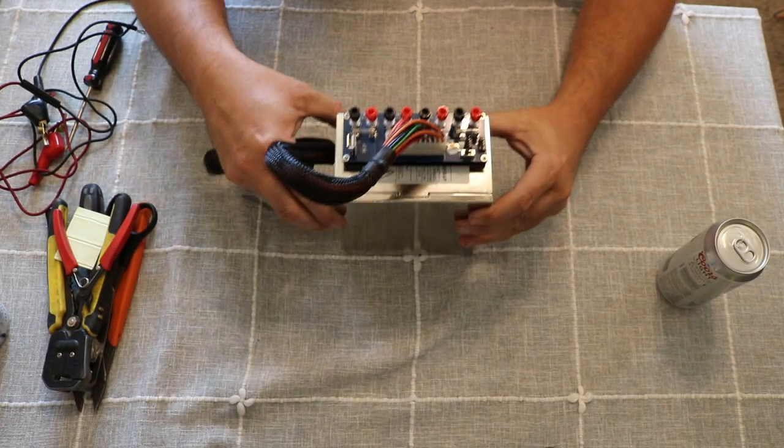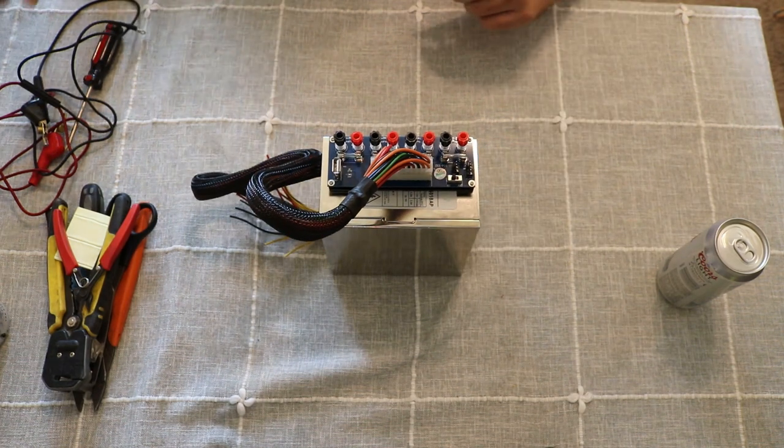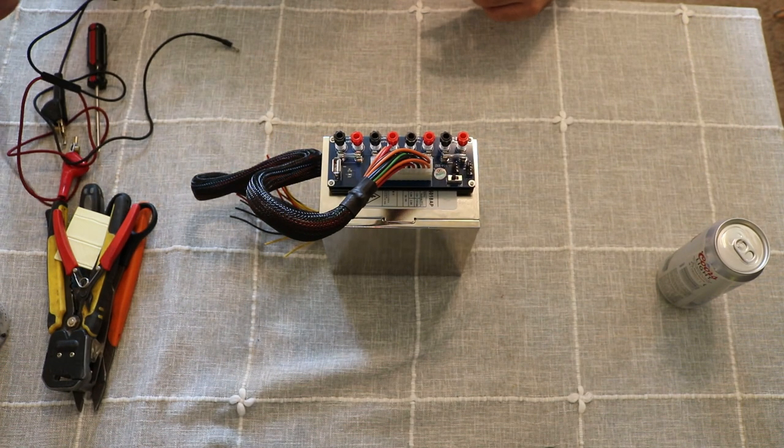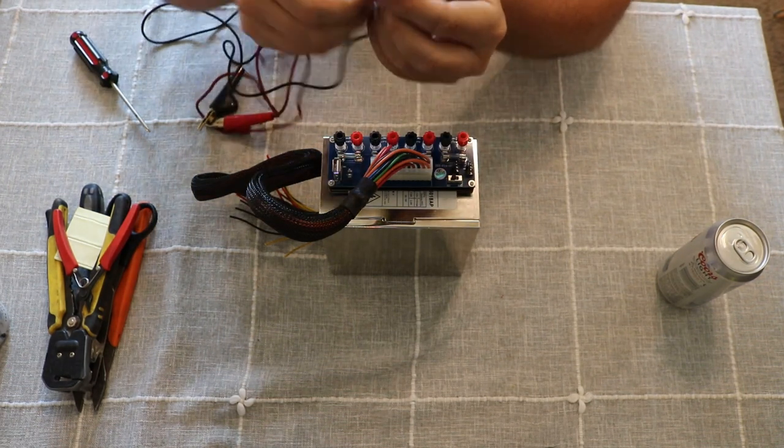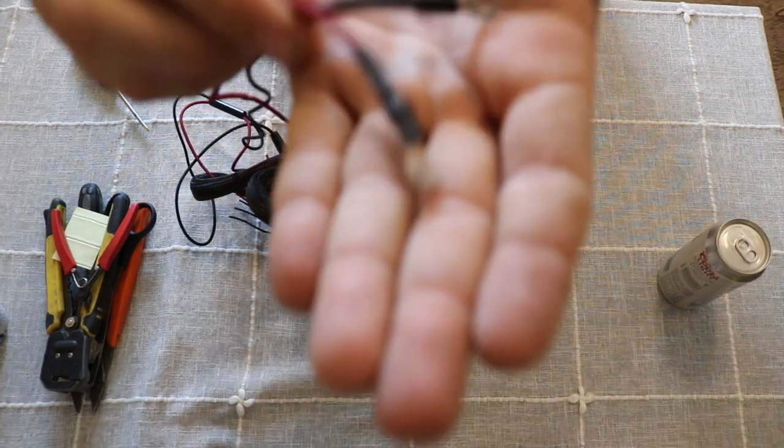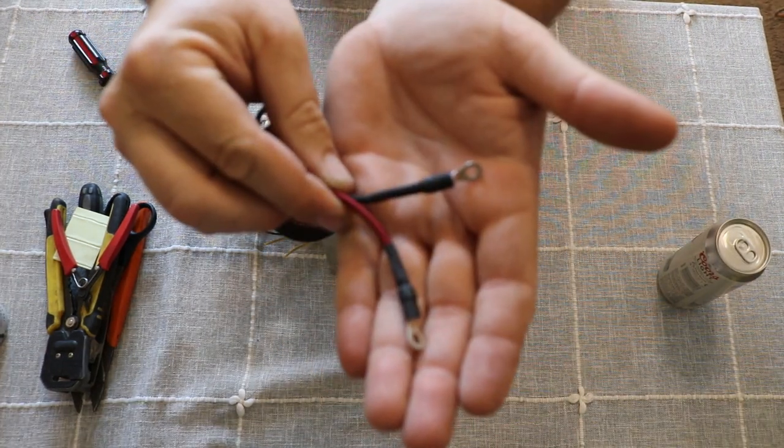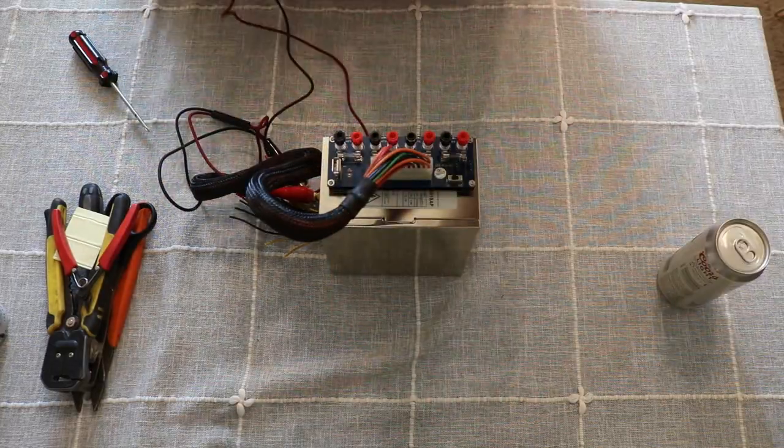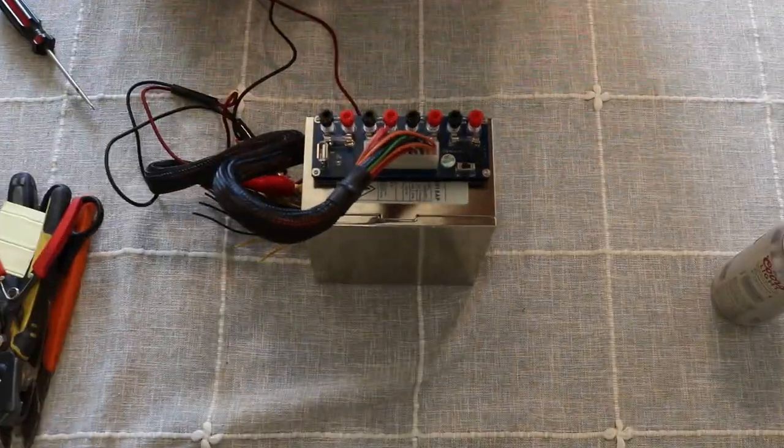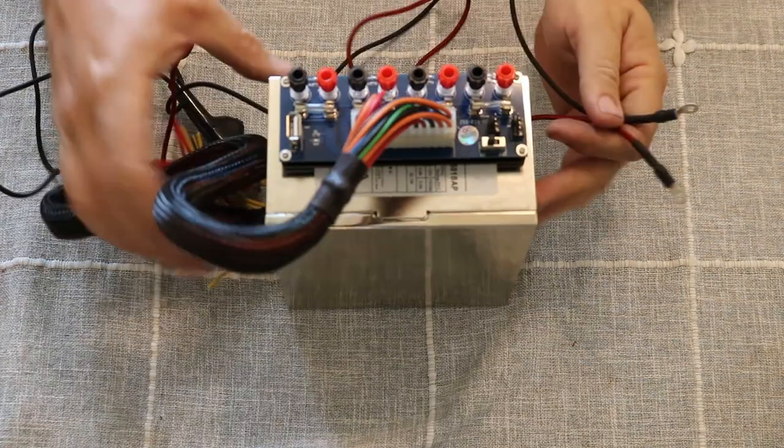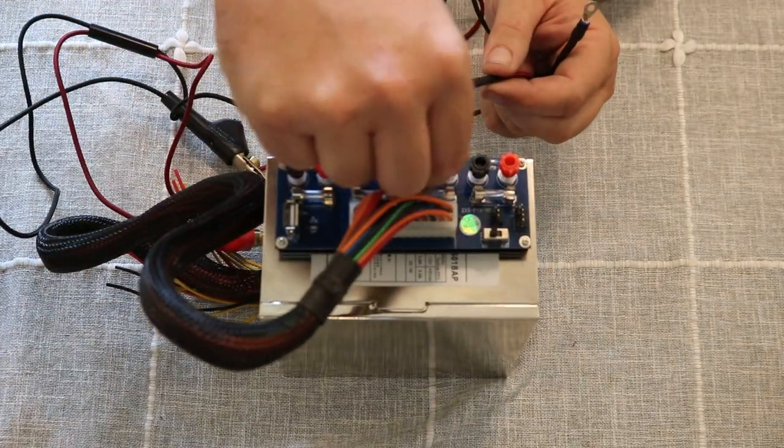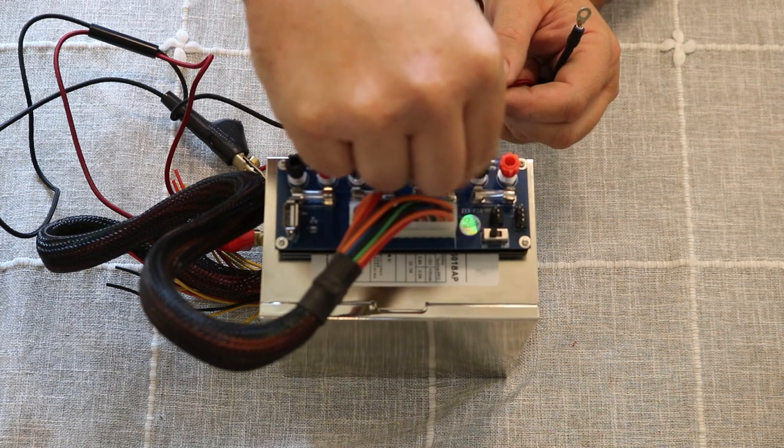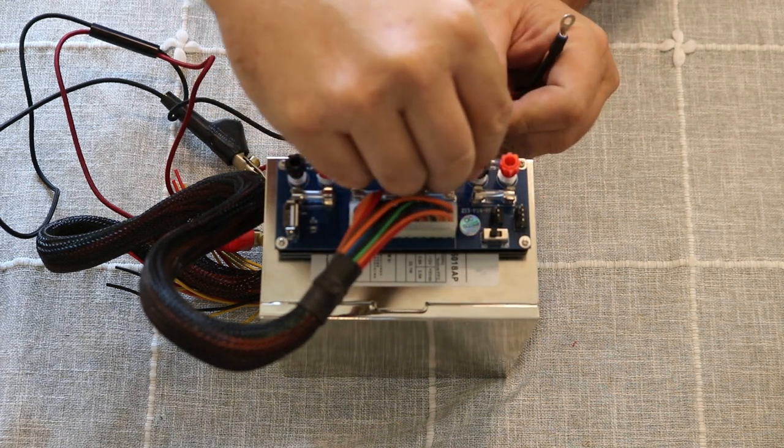So I put some ring terminals and some heat shrink to clean those up. There we go. So I'll be using this for positive 12 volts most often, so I'm just going to go ahead and put these on here.